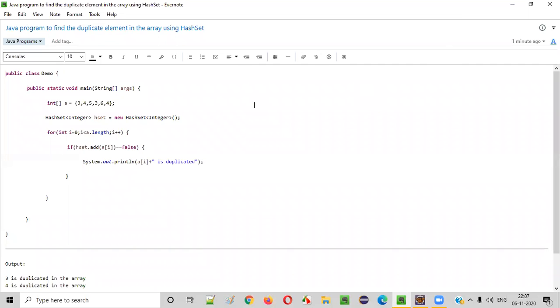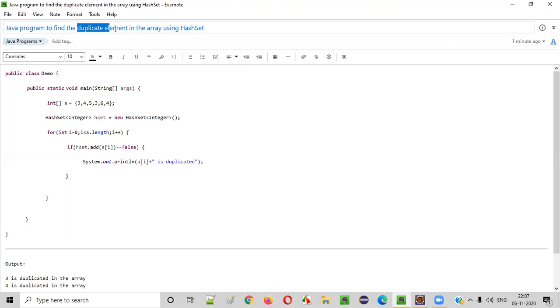Hello everyone. In this video session, I'm going to practically demonstrate a Java program to find the duplicate elements in an array using HashSet.